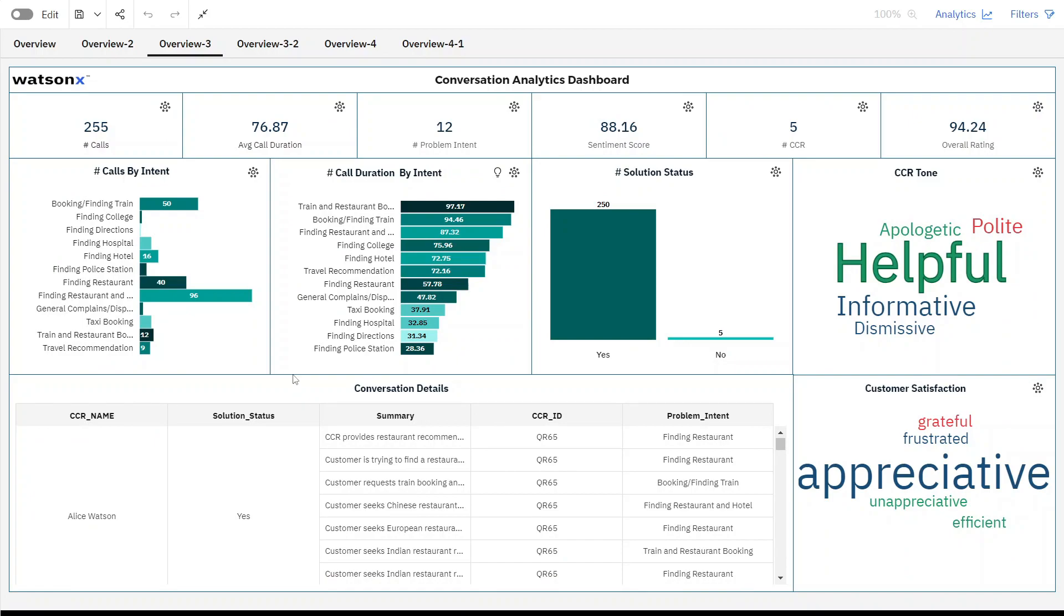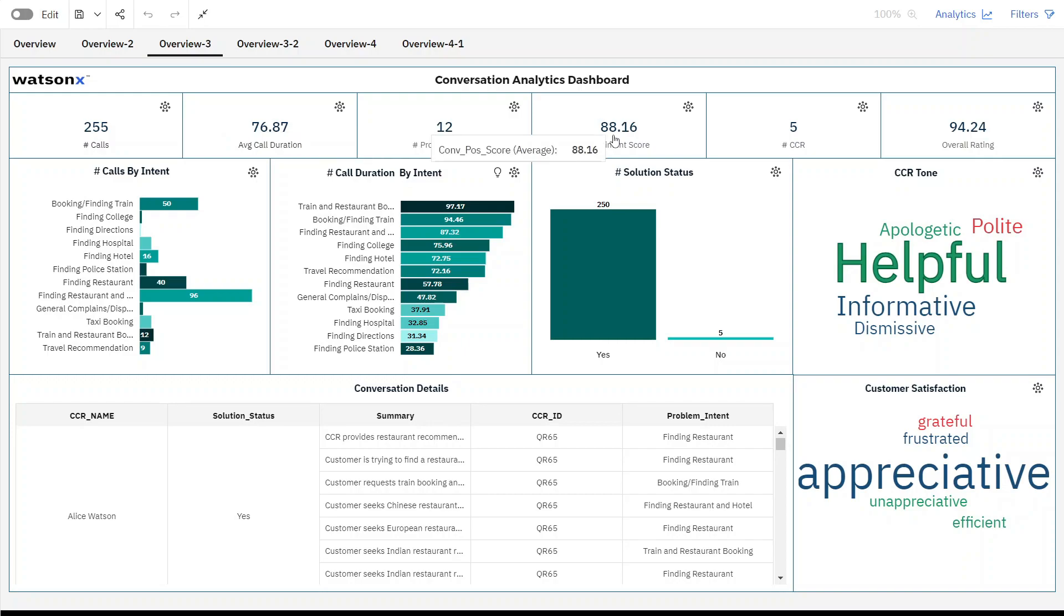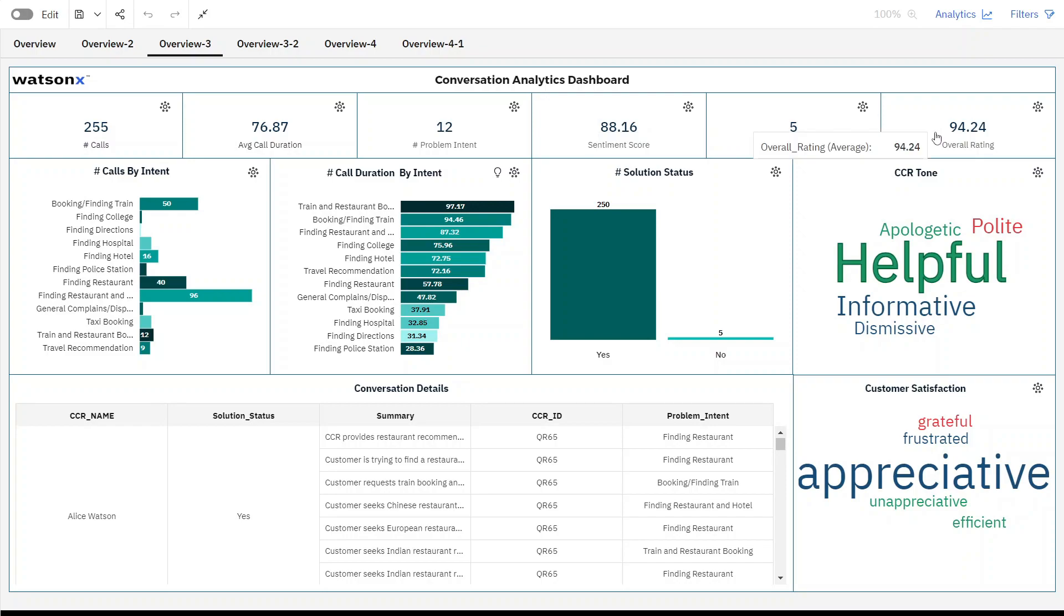This dashboard functions as a comprehensive platform for displaying a wide range of conversation analytics. It provides an overview of the total topics covered, assesses the overall sentiment of the conversations, and notably utilizes the tone and conduct of customer-care representatives to calculate an overall rating, reflective of their proficiency in resolving customer concerns.